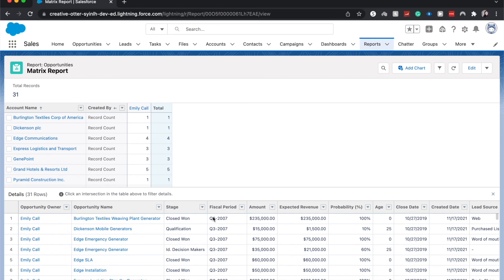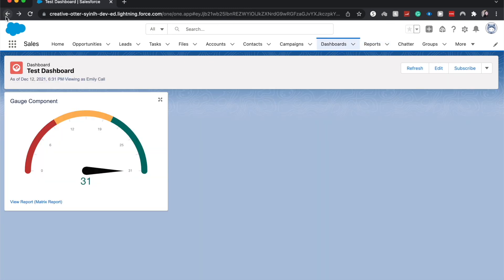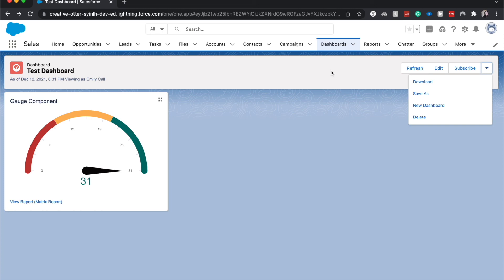And here's the source report. I'm going to click backspace, and other things that we can do: we can subscribe, we can edit, refresh, download, all those fun things. But I hope that this was helpful.